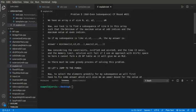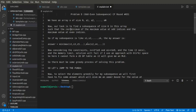We have an array A of size n: A1, A2 up to An. Our task is to find a subsequence of size k in this array such that the cost — which equals the minimum of the maximum value at odd indices and the maximum value at even indices of that subsequence — is minimized.